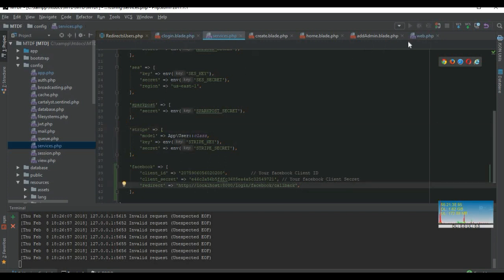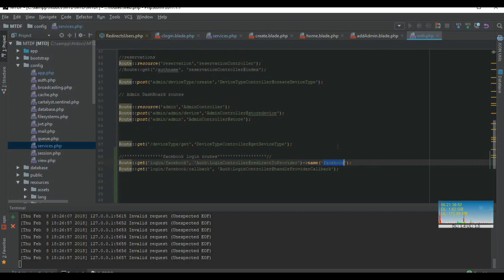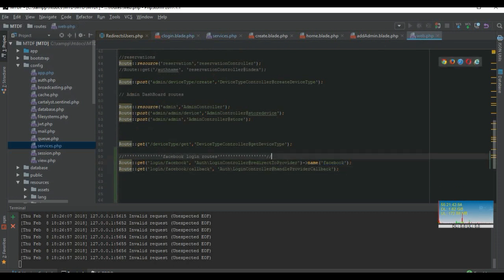And the route - you can see this is my route: login with Facebook.